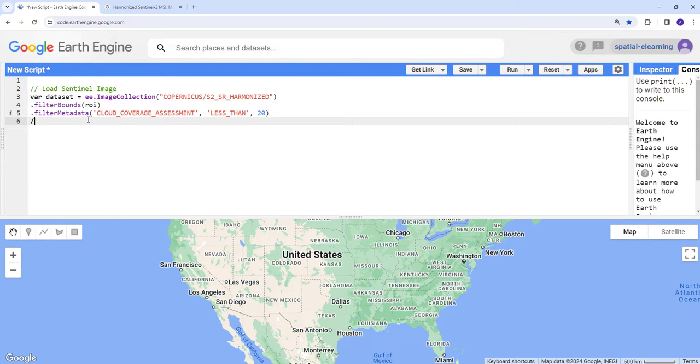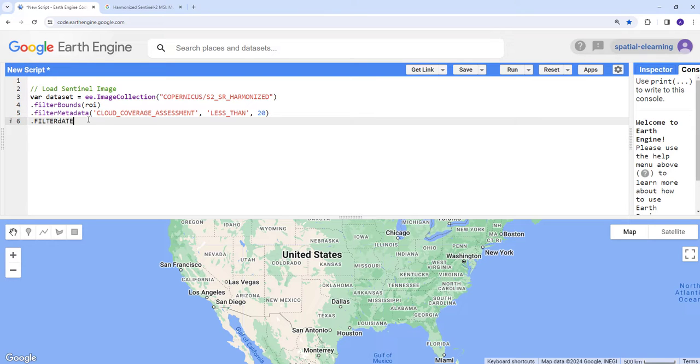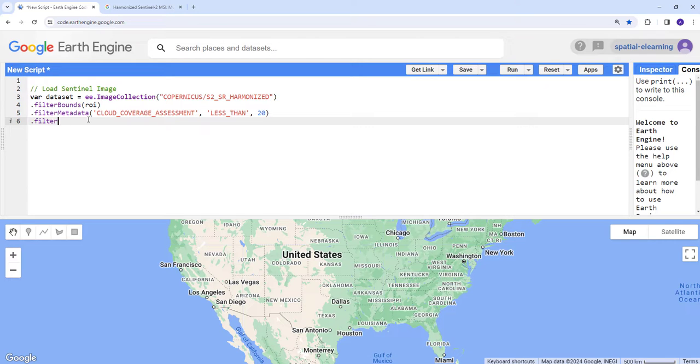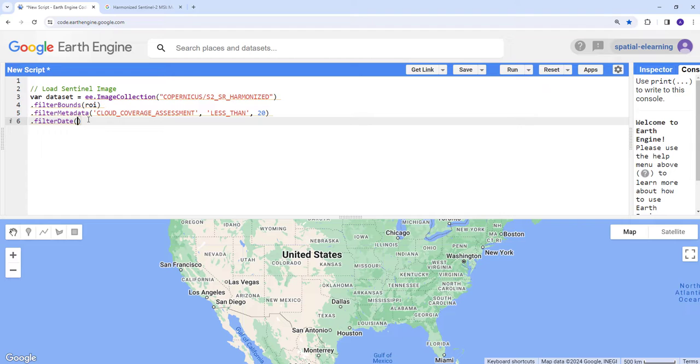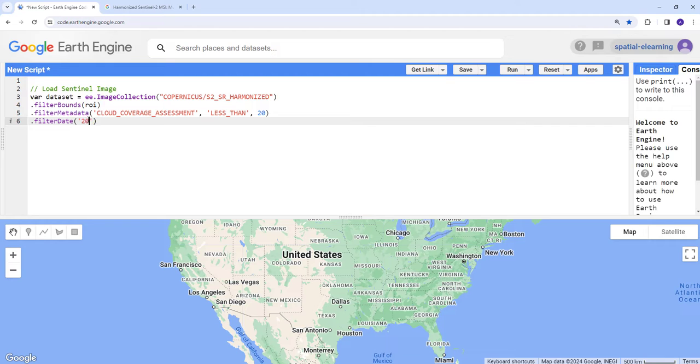The other filter I'm applying is filter date. I'll use filter date as a general built-in algorithm. Filter date requires a start time and end time.